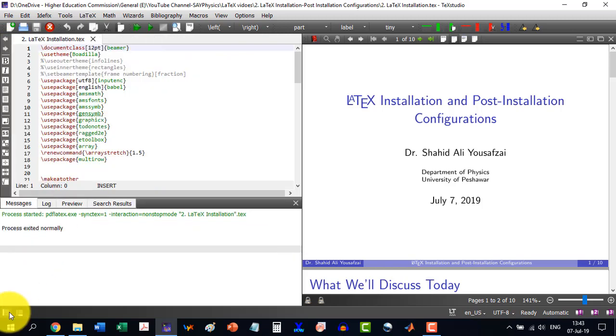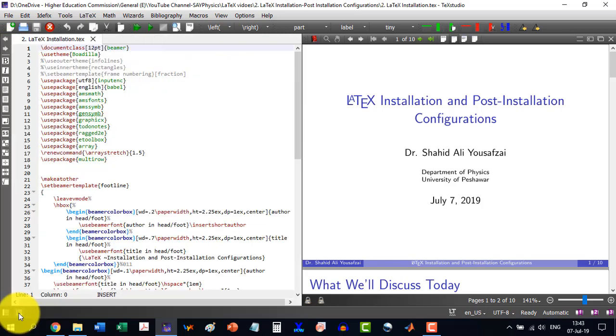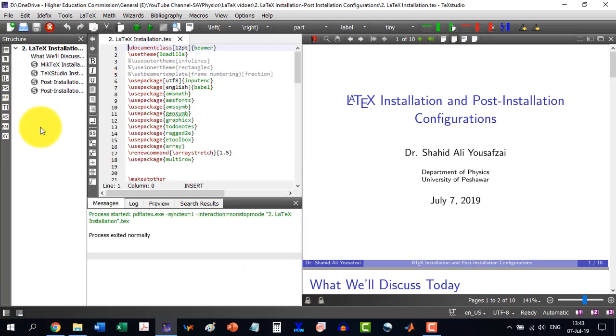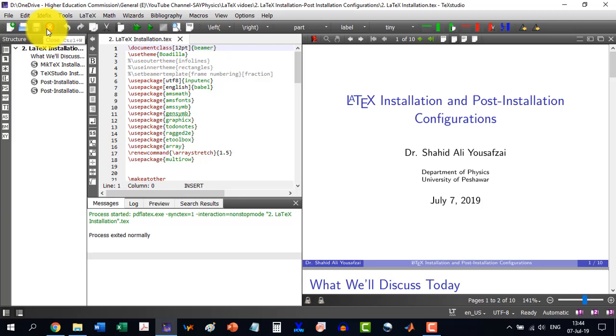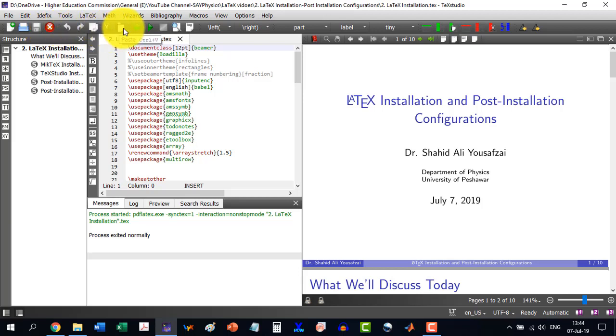Then this option is used to see the different sections or chapters or whatever is involved in the structure of our document. Now on this bar, we are having the new document, open, save, close, undo and redo, copy, cut, paste, the build document which we will use frequently.